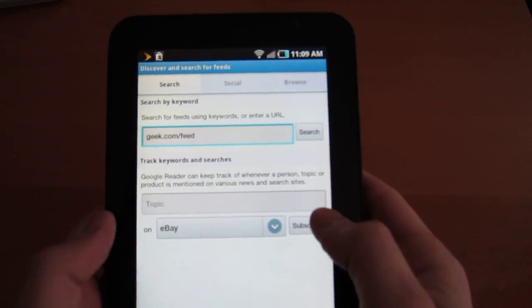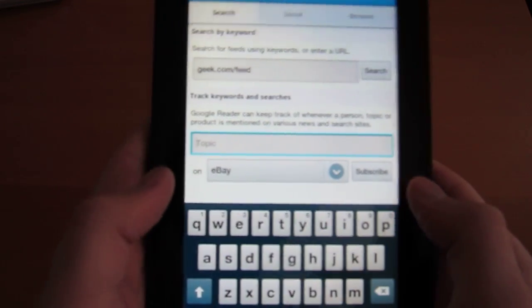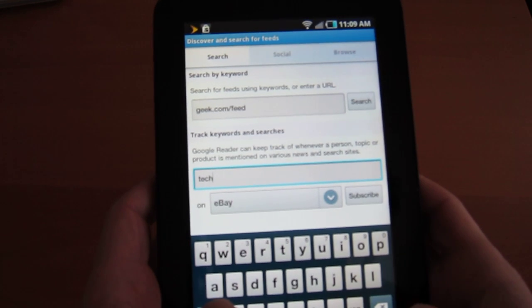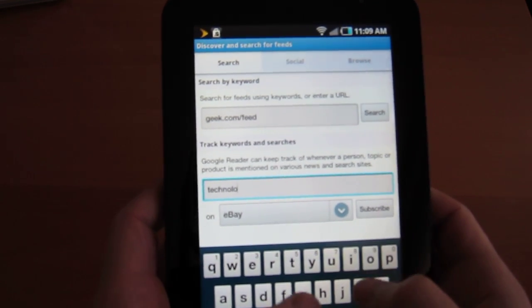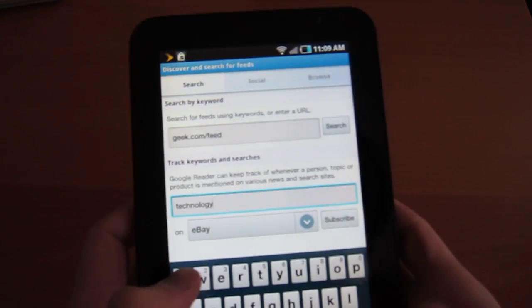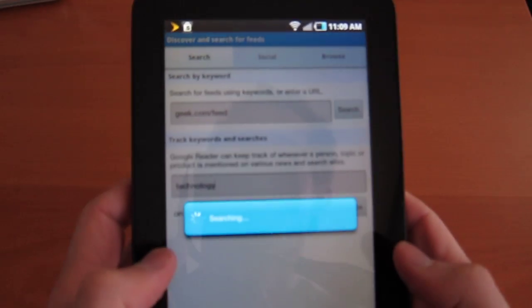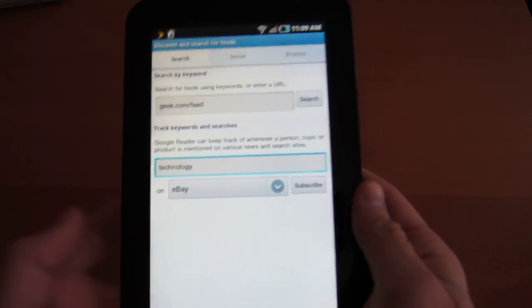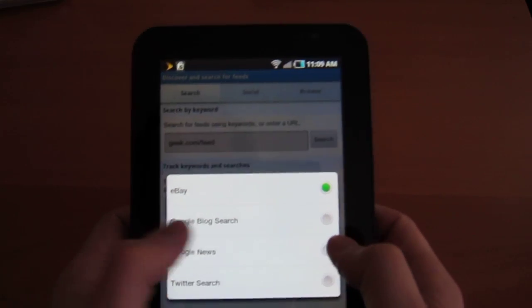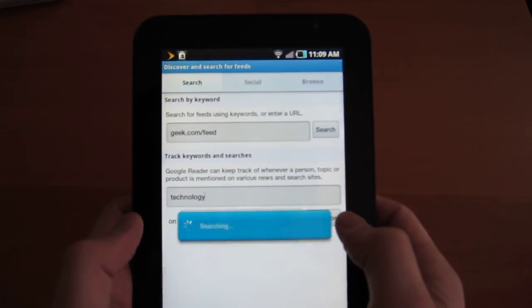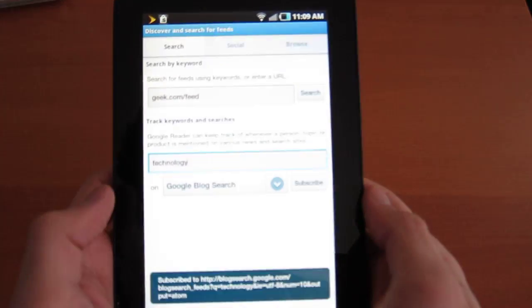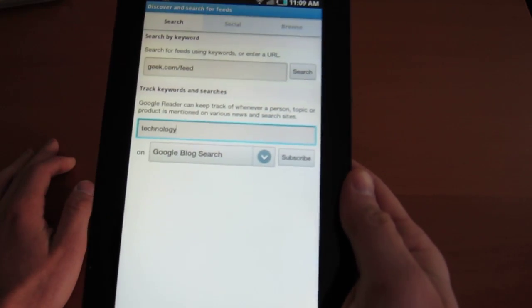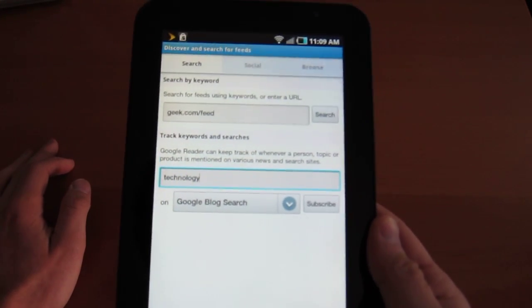Let's search for something now. What topic do we like? Let's put in technology. See what it comes up with. It's searching. Using Google blog search. And it's subscribed to that. We'll see how that turns out.